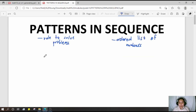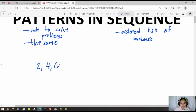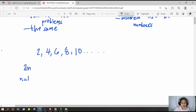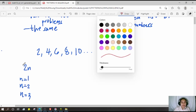For example, the sequence 2, 4, 6, 8, 10, and so on. The pattern for this sequence is simply 2 times n. If n equals 1, then 2n equals 2. If n equals 2, then 2 times 2 equals 4. If n equals 3, then 2 times 3 equals 6, and so on. The pattern here is simply 2n.